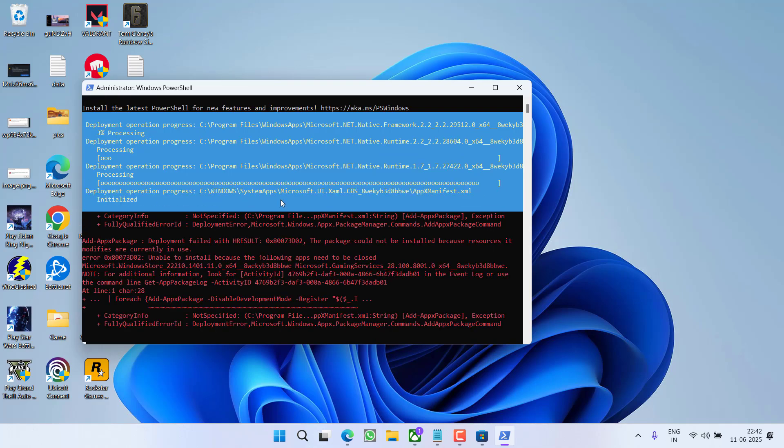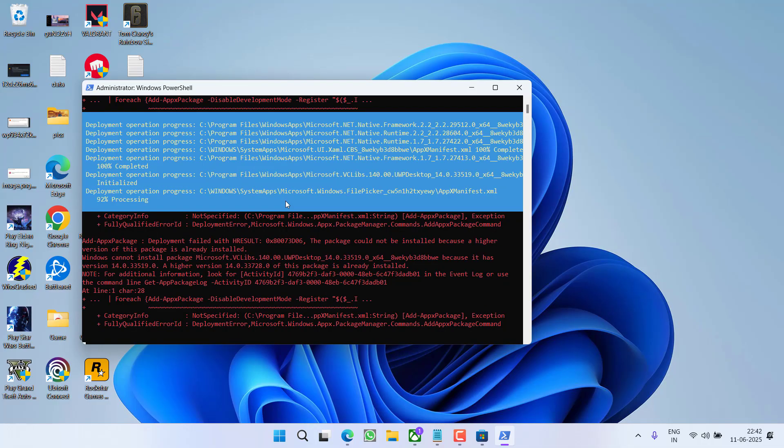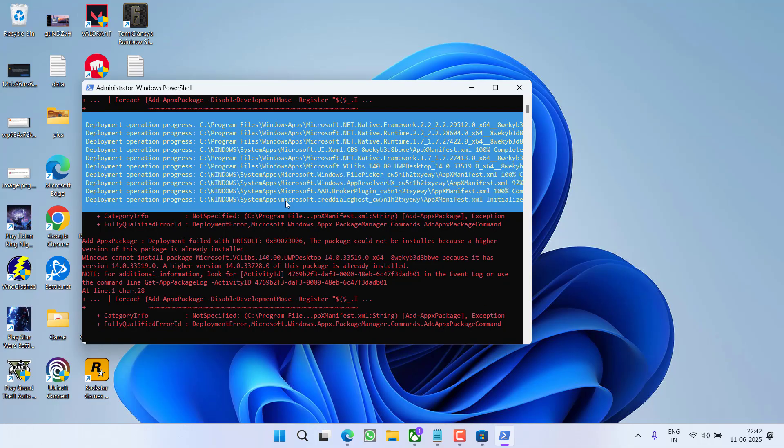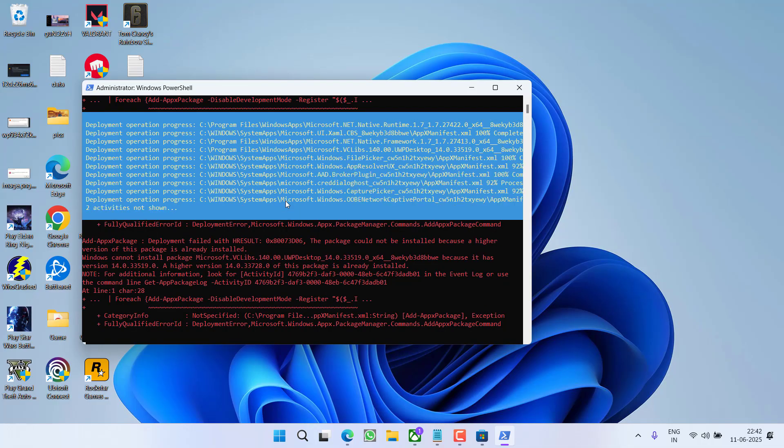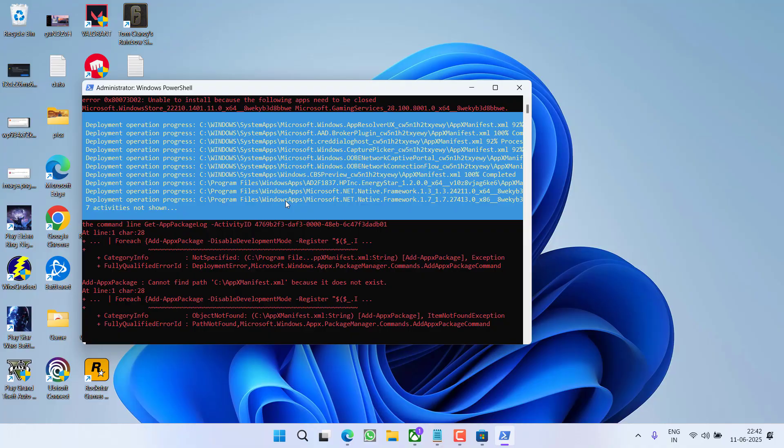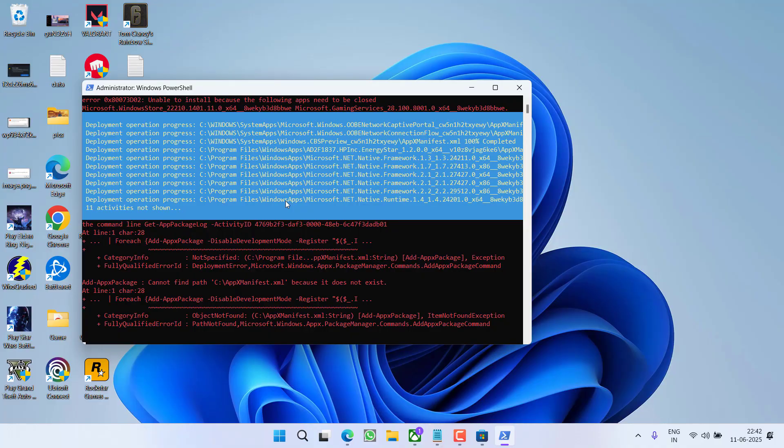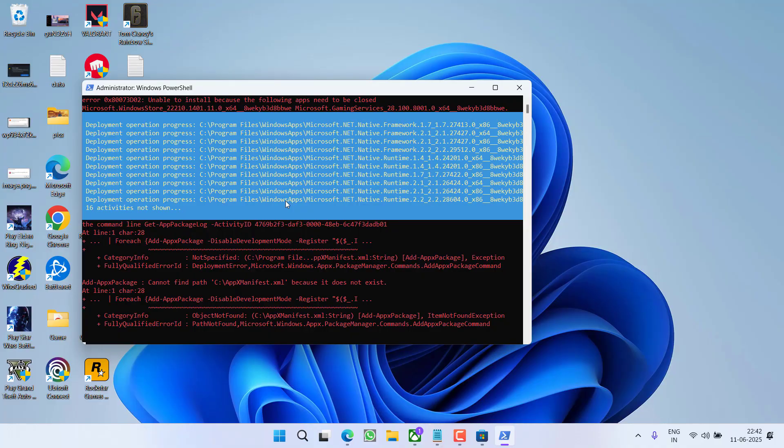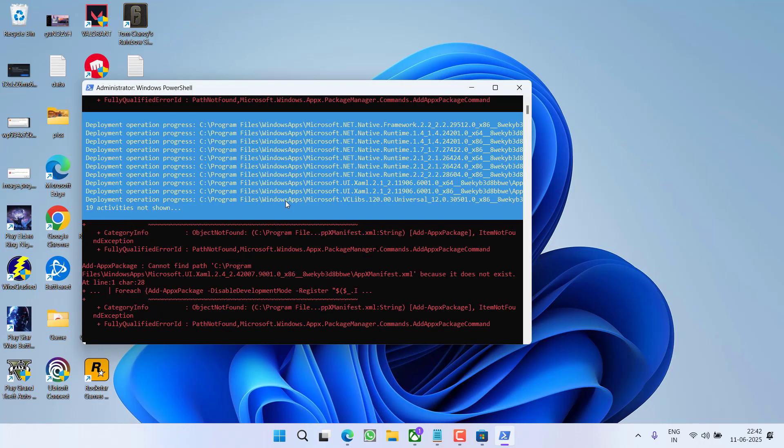This will take some time and it will re-register your Microsoft Store. Once it is fully completed, restart your Microsoft Store, update any kind of update activity available, and then relaunch your game to fix out the issue.